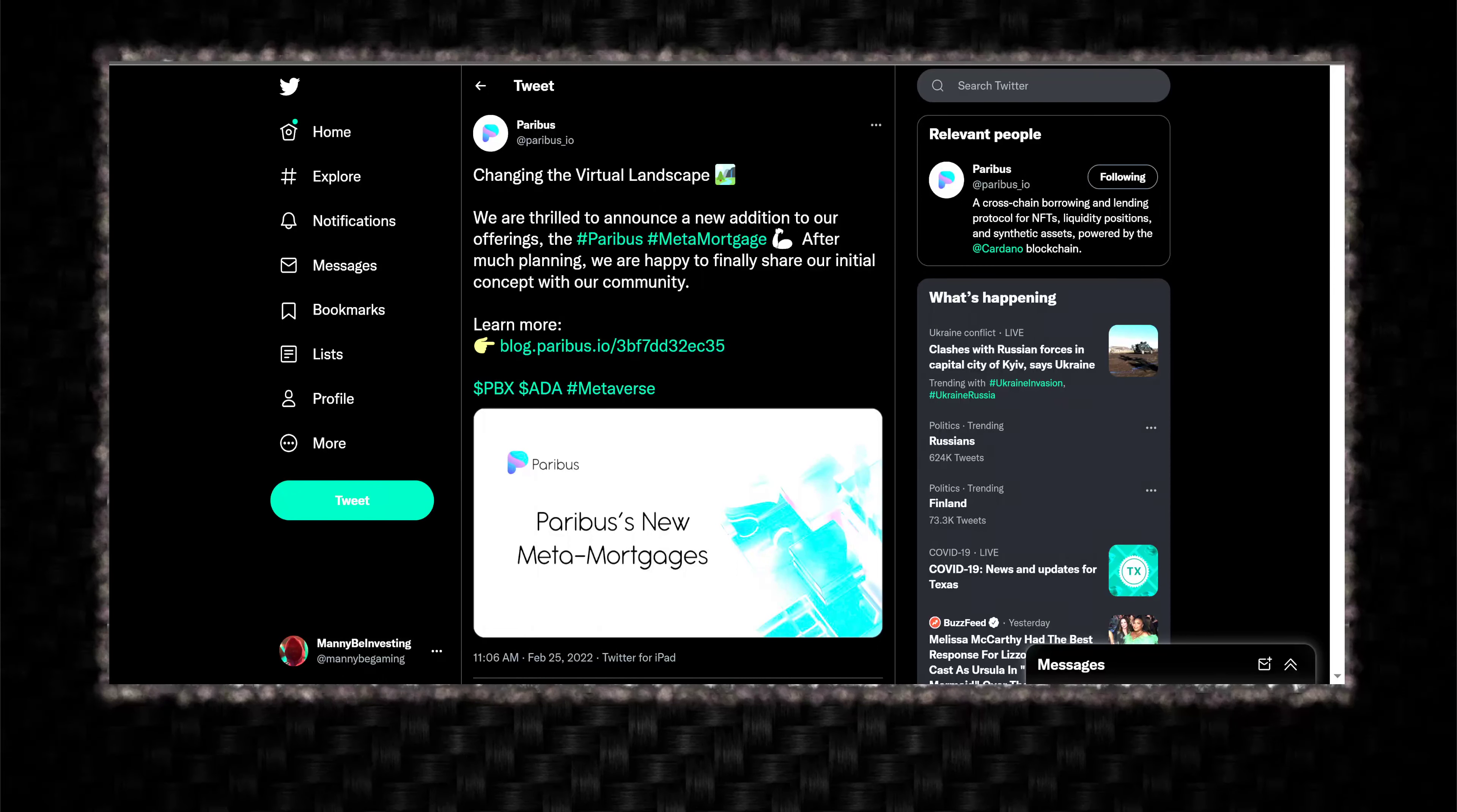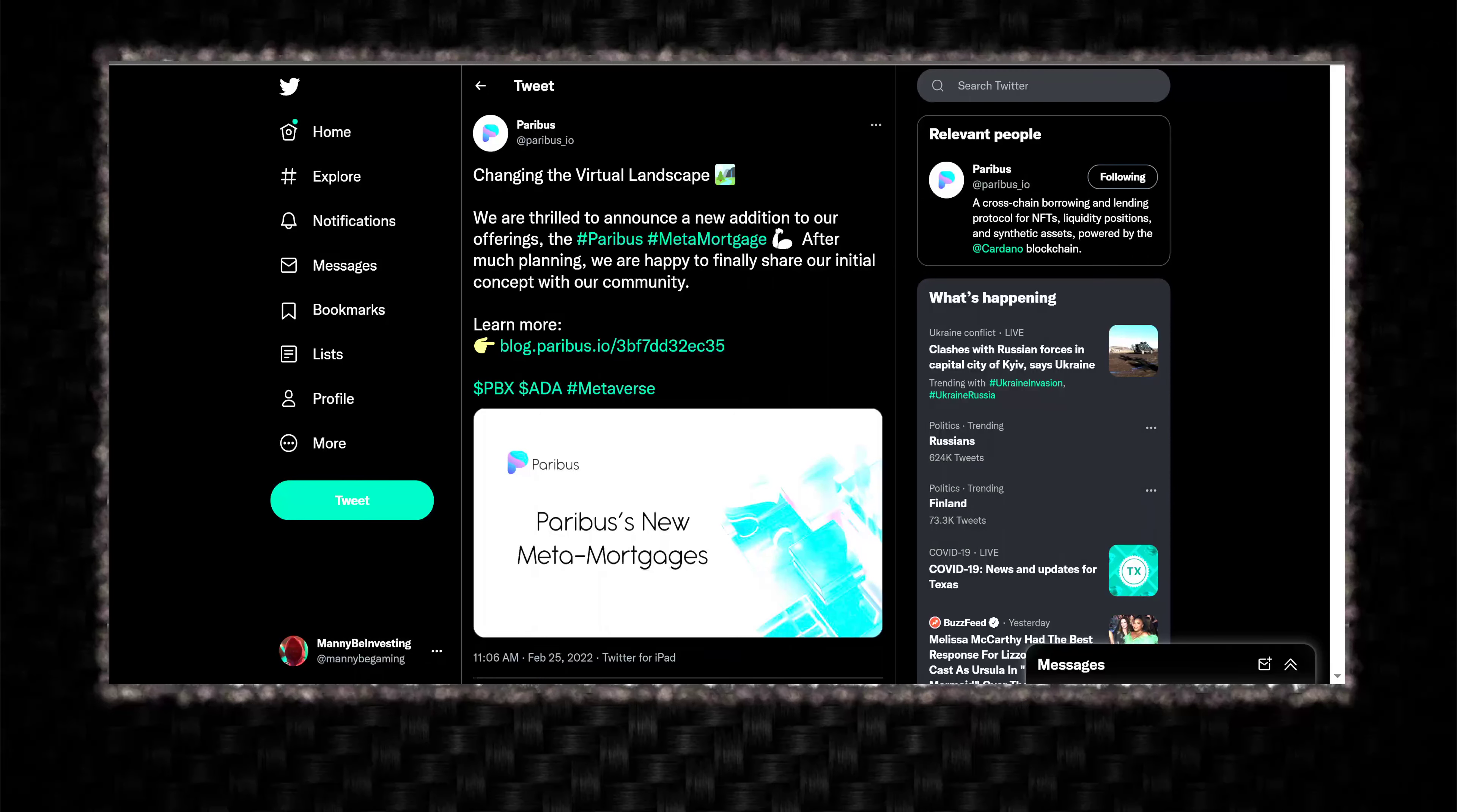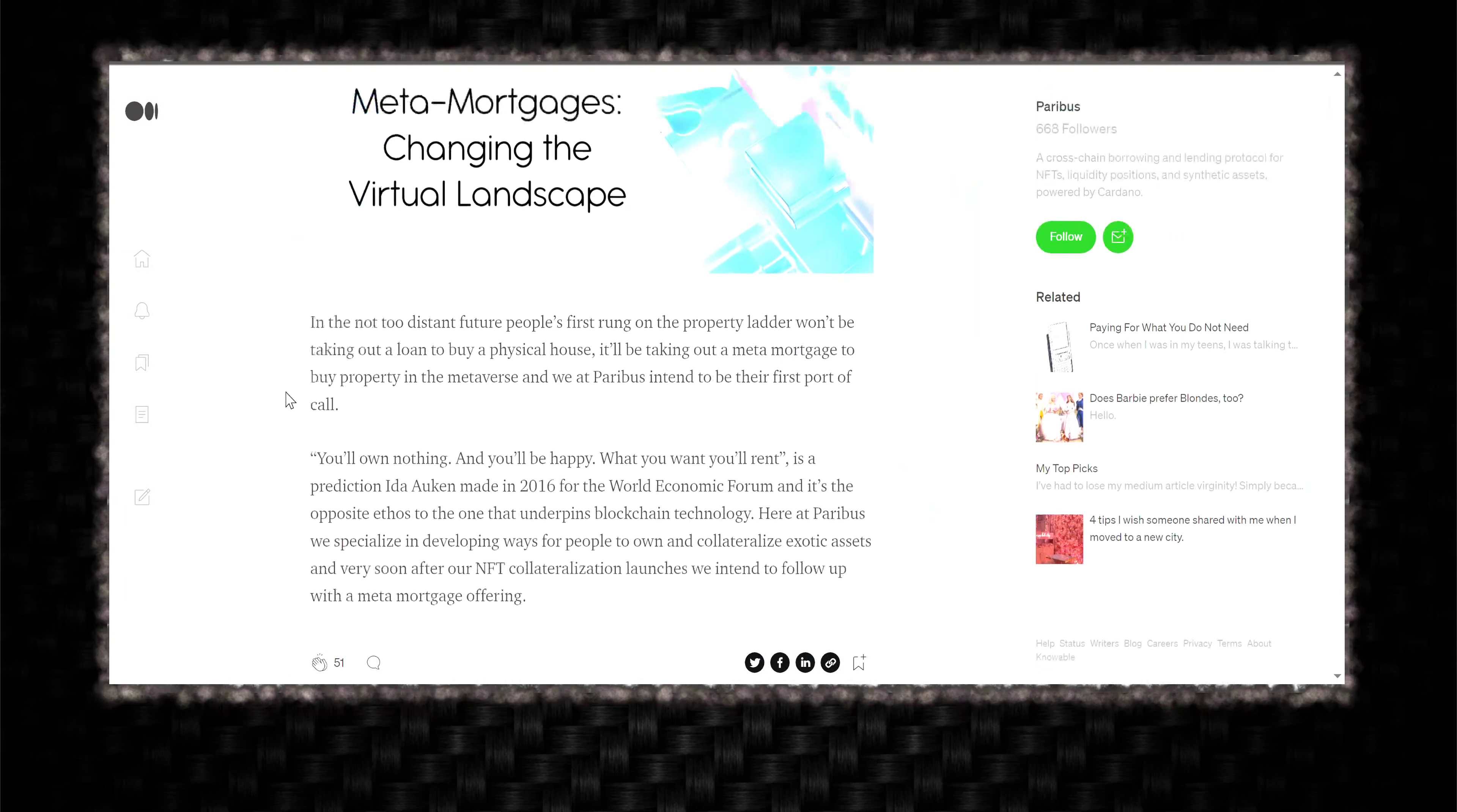We are thrilled to announce a new addition to our offerings, the Paribus Meta Mortgage. After much planning, we are happy to finally share our initial concept with the community. Let's take a look at the posting here.